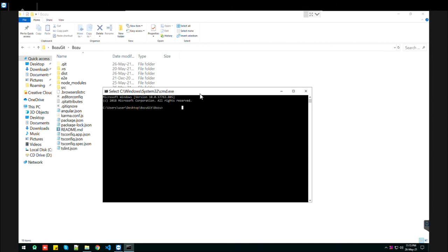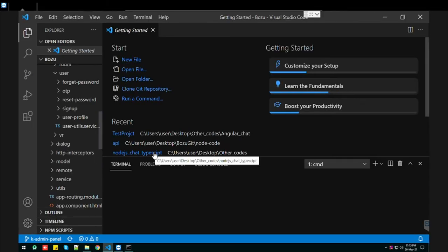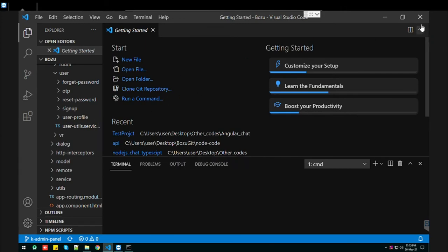To open Visual Studio Code editor from here, just type 'code' space dot and press Enter. It will open your folder directly in VS Code. This is the first way.